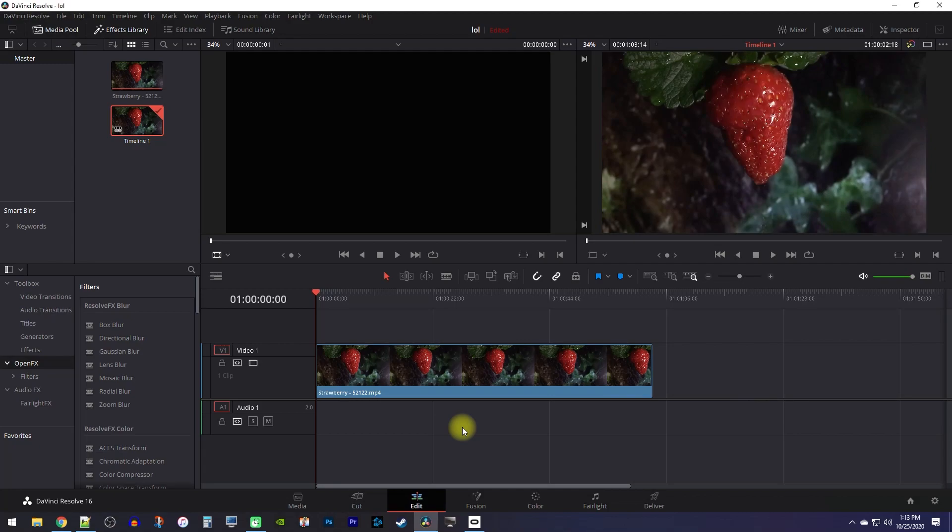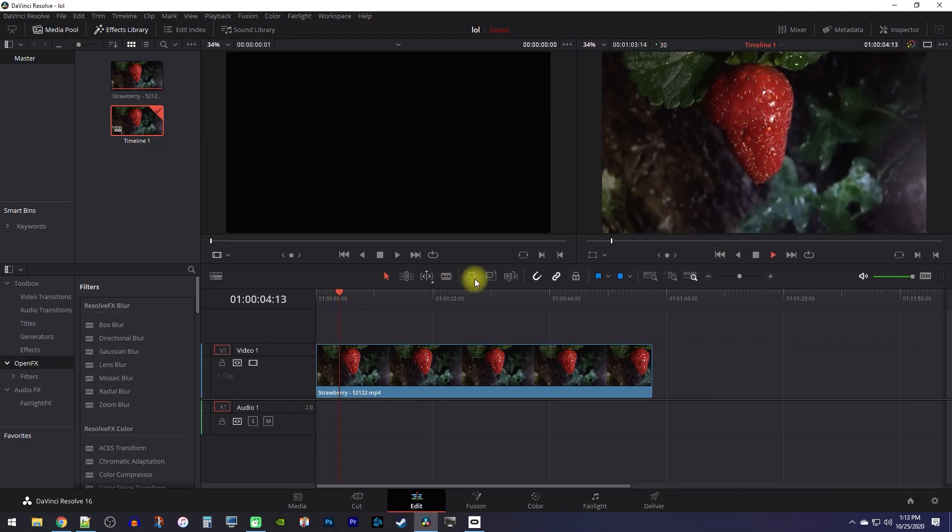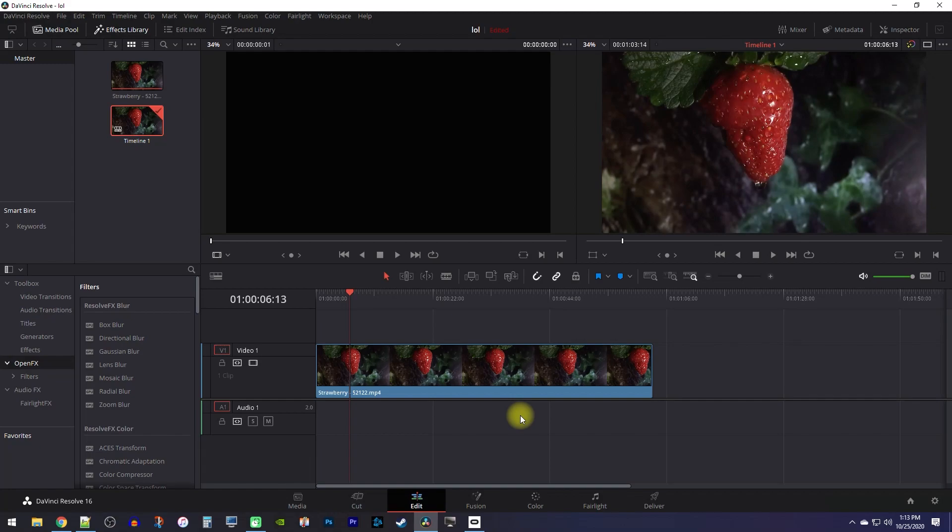Okay, to get started, I added this video clip to my timeline, and I'd like to make everything black and white but my strawberry.